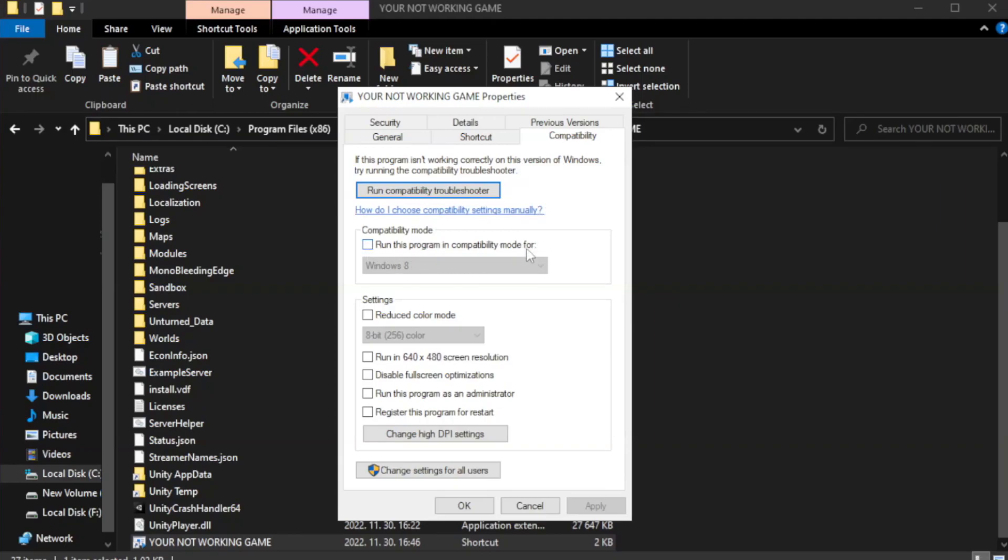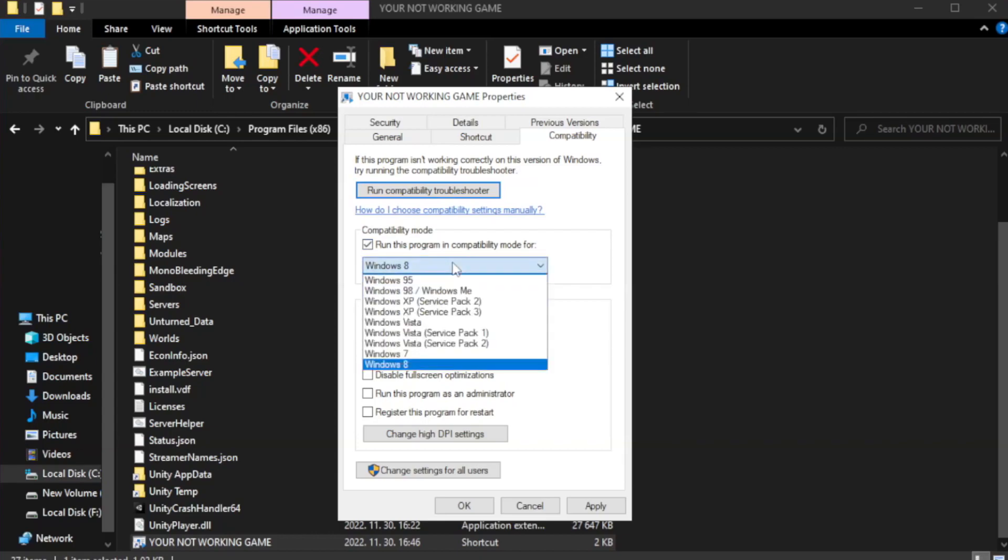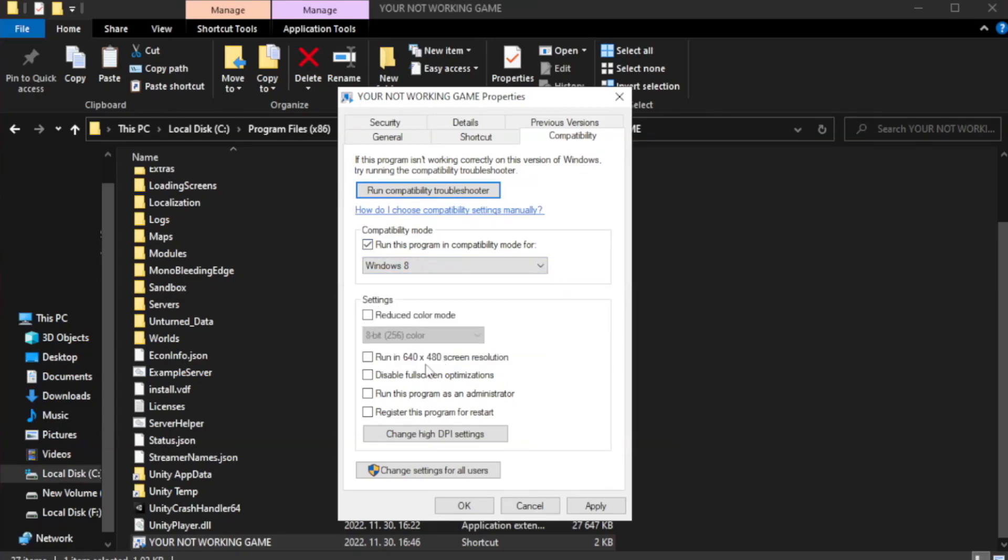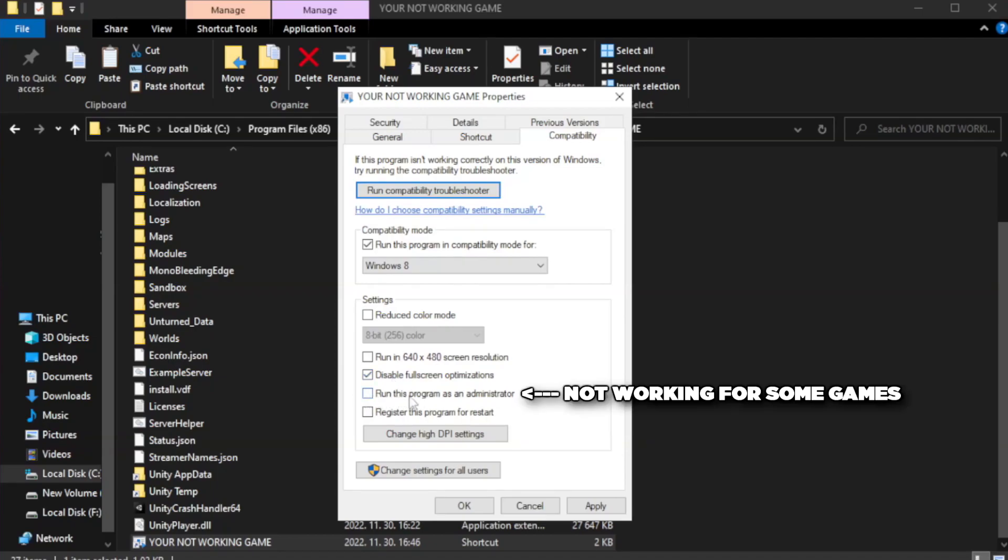Check run this program in compatibility mode. Try windows 7 and windows 8. Check disable full screen optimizations. Check run this program as an administrator. Apply and OK.